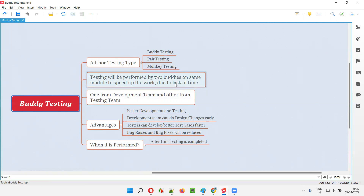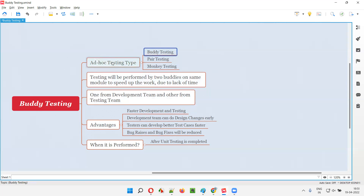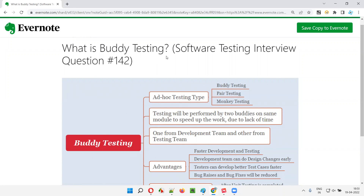In uncertain situations in the project where time is very limited and you have to do the work faster, this kind of approach is followed. The company management team will decide two buddies — one will be the developer buddy and the other will be the tester buddy — and ask them to do the work faster. Since we cannot follow a formal or structured process here, random testing is done and they discuss together to complete the work faster. That's why buddy testing is a random testing type which falls into the ad hoc testing category. So I hope you all got the answer for what is buddy testing. That's all for this session.